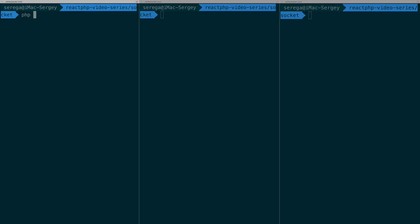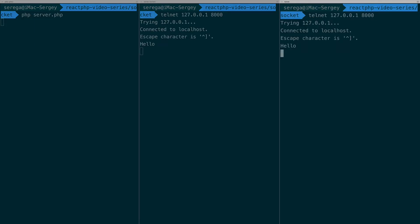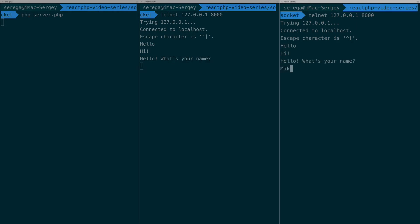Now we switch to the terminal. At this time I have two tabs with telnet connections to demonstrate chat with two different clients. When one client sends the message, the other one receives it. It's real-time chat written in asynchronous PHP.